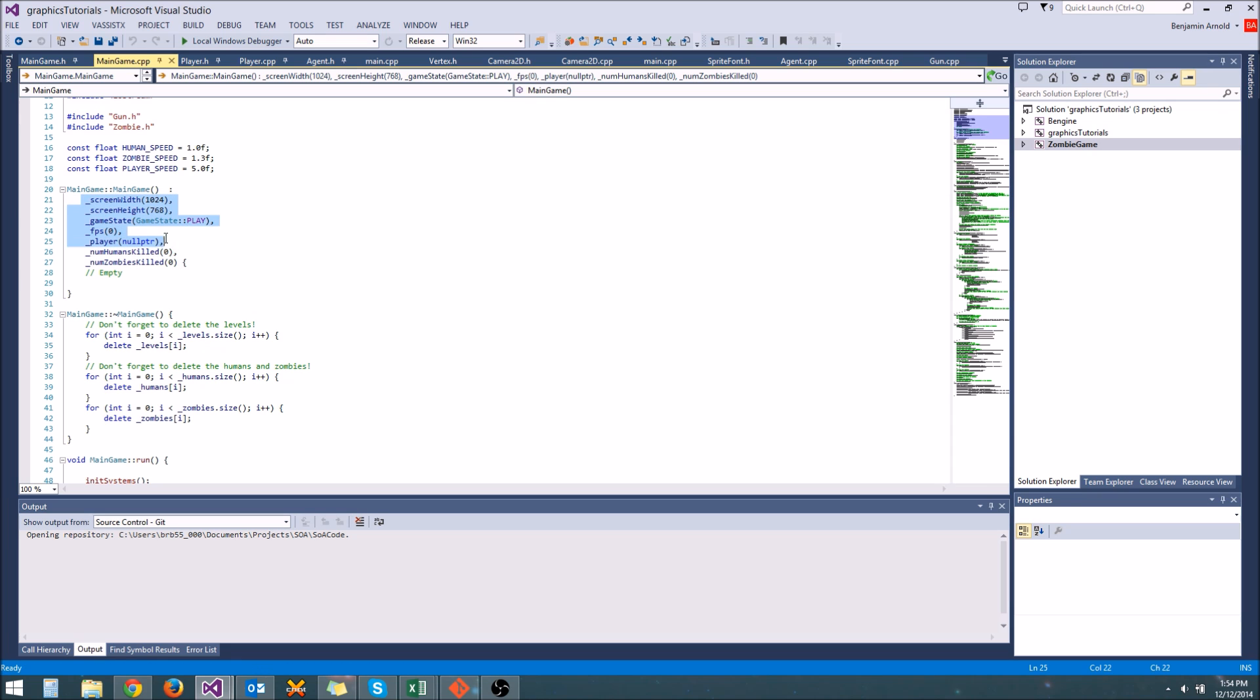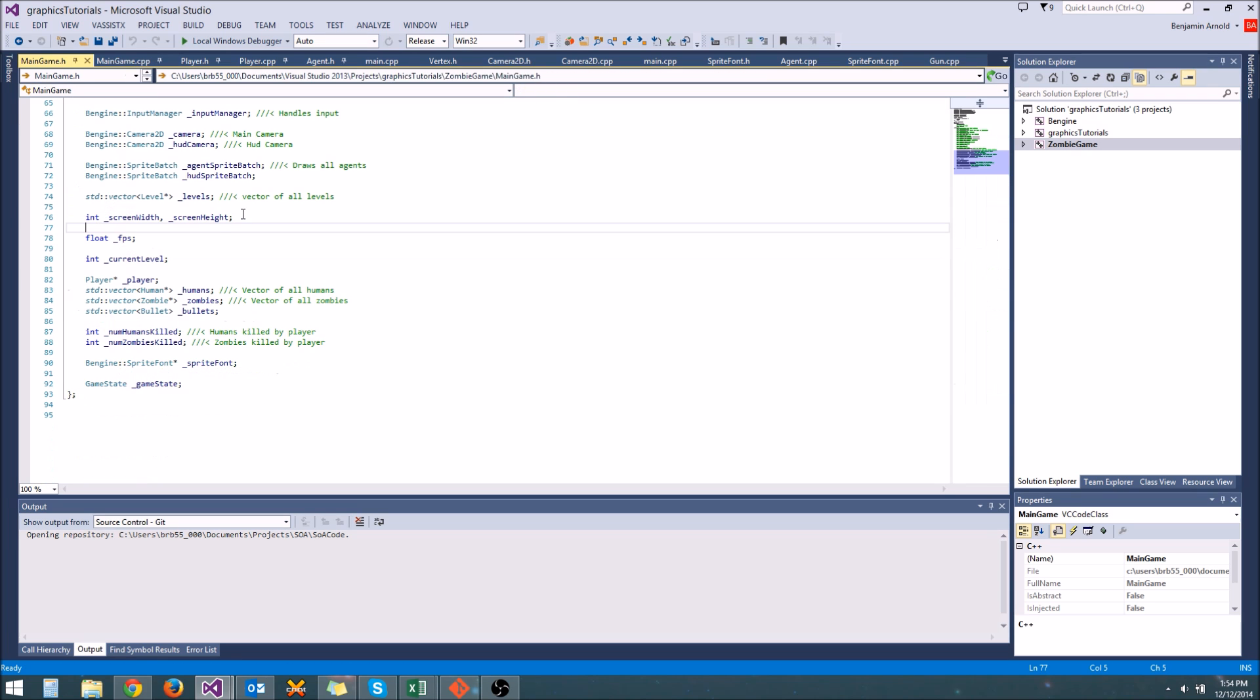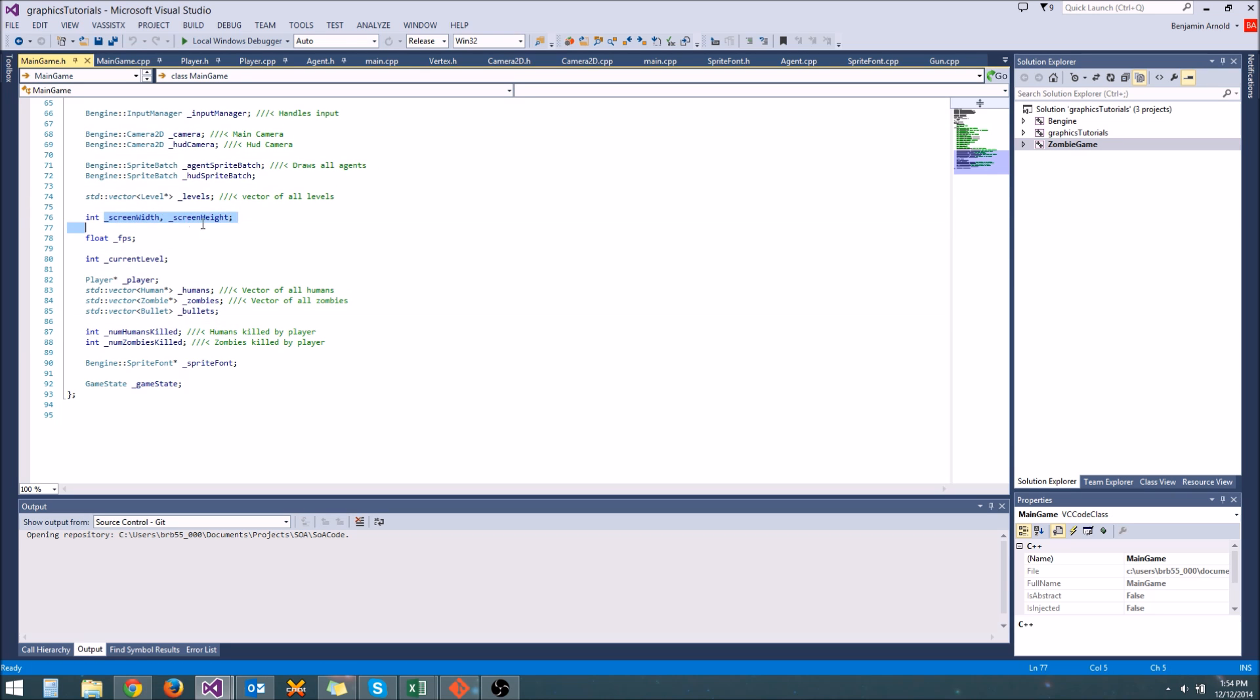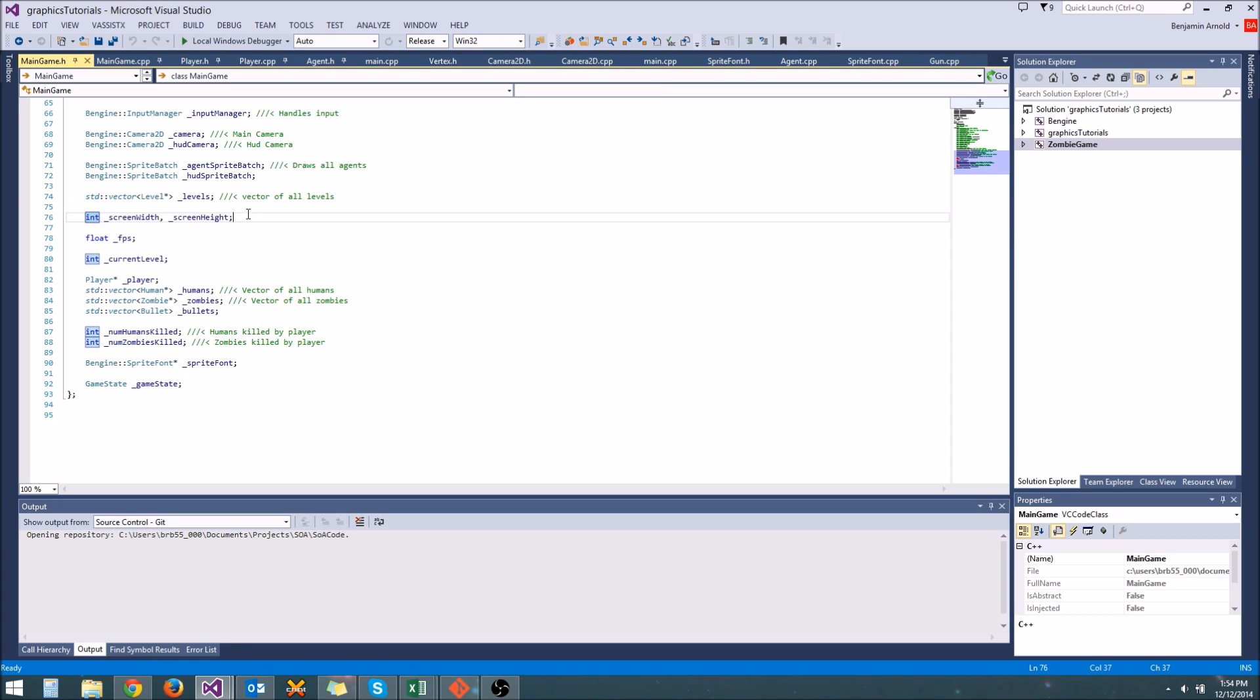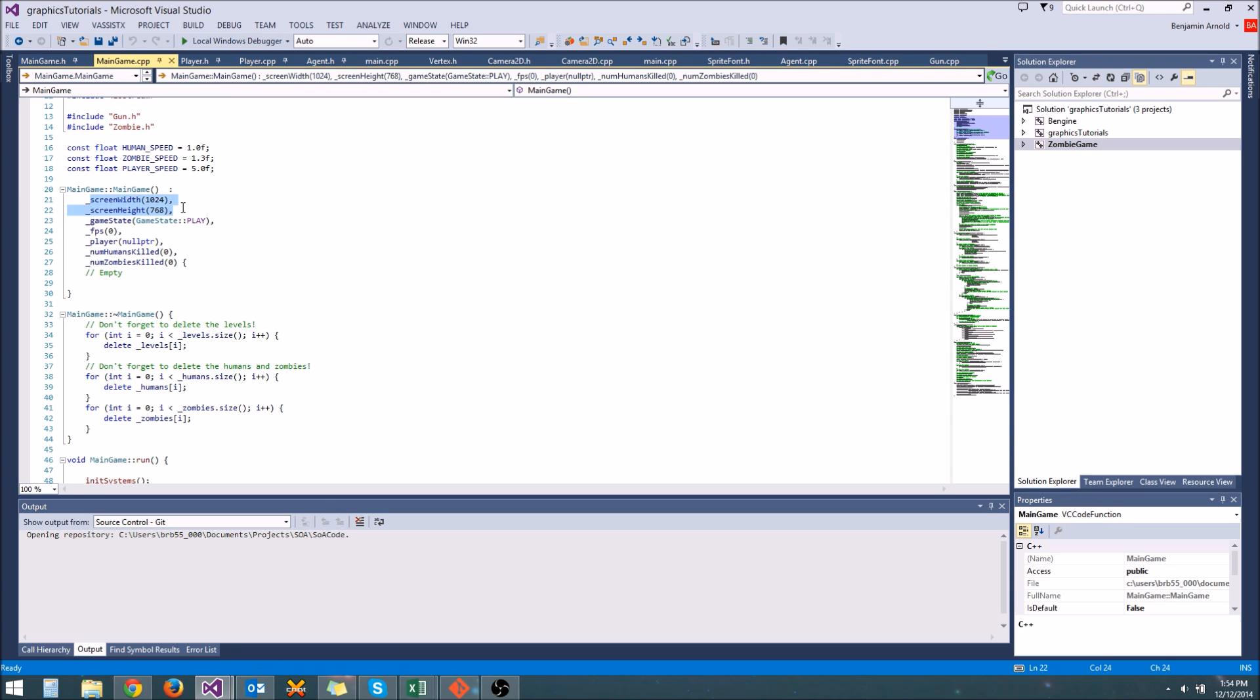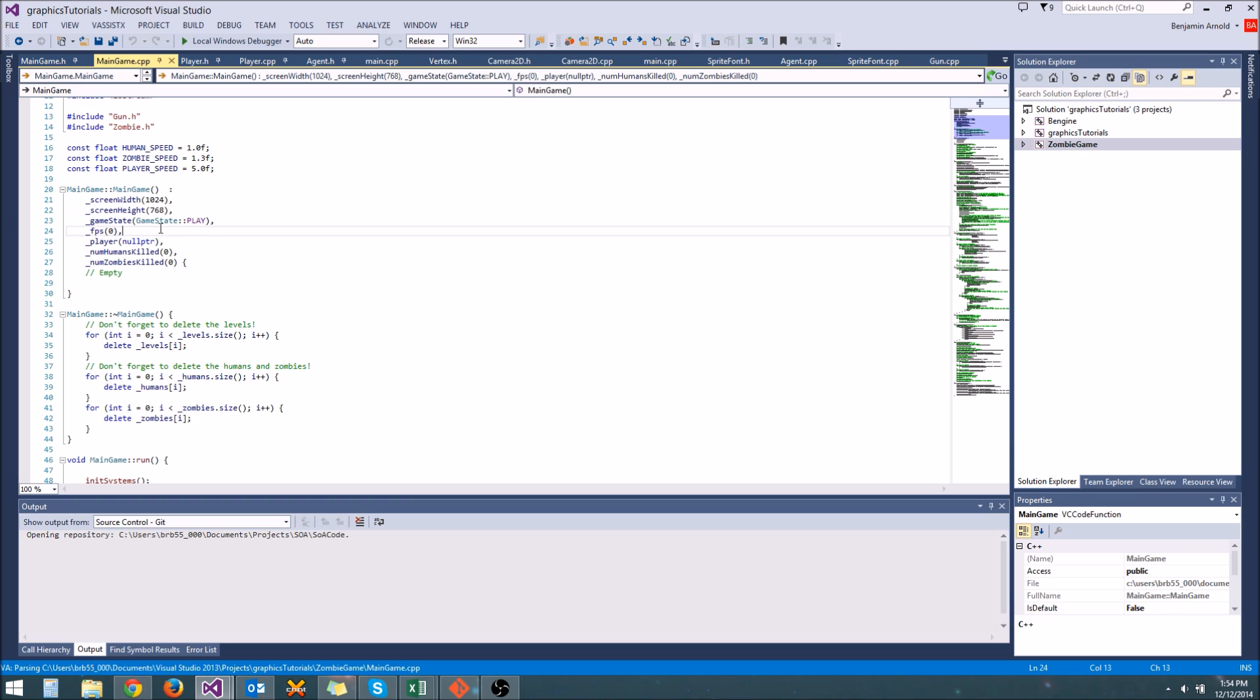Well, the problem is the initialization of the variables is separate from the actual declaration of the variables. So for instance, this screen width and screen height, when we go look at these variables right here, if we just look in the header, we can't really tell if these are going to be initialized to something correctly. What we have to do is open our CPP file, go to our constructor, and make sure that there's values here. If we had forgotten to put values here, then you can end up with a really nasty bug with uninitialized variables and things like that. It really sucks.